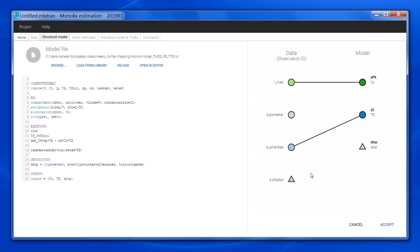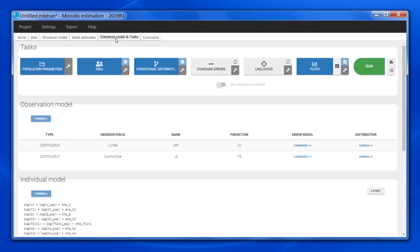Once I am done, I can click on accept here, and this will update the rest of the interface, and in particular the observation model box here.